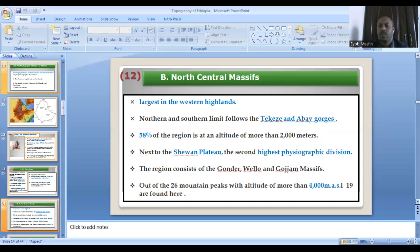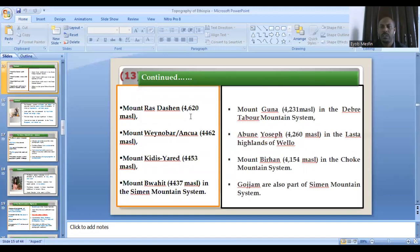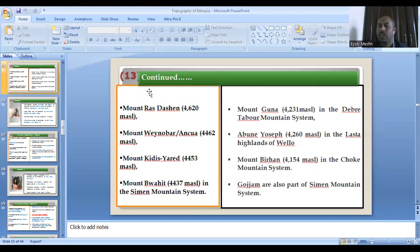In terms of coverage, the Shoan plateau has three-fourths of its land covered by mountains greater than 2,000 meters. There are the Gondar group, particularly at the Semen Mountains — including Mount Ras Dashan, Mount Wainober, Mount Kidus Yared, and Mount Bwahid. Ras Dashan is the peak of the Semen Mountains.